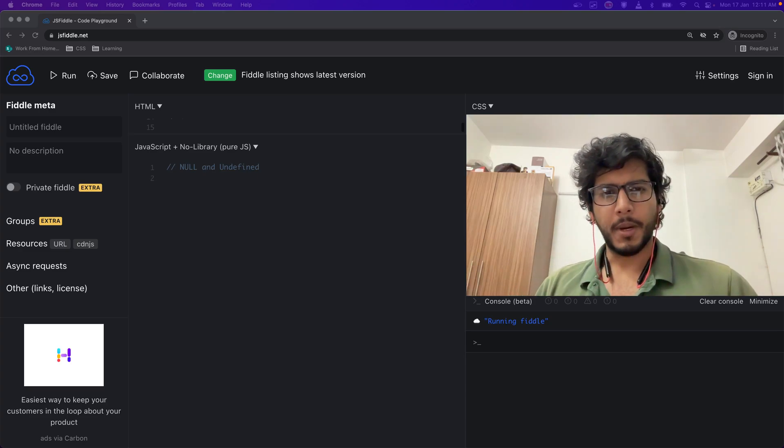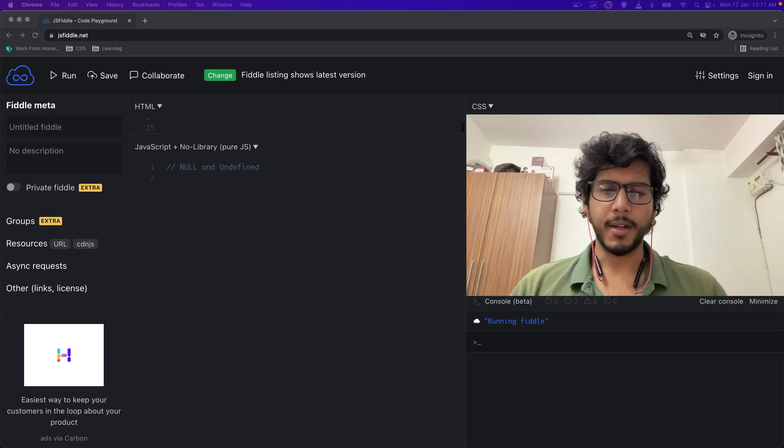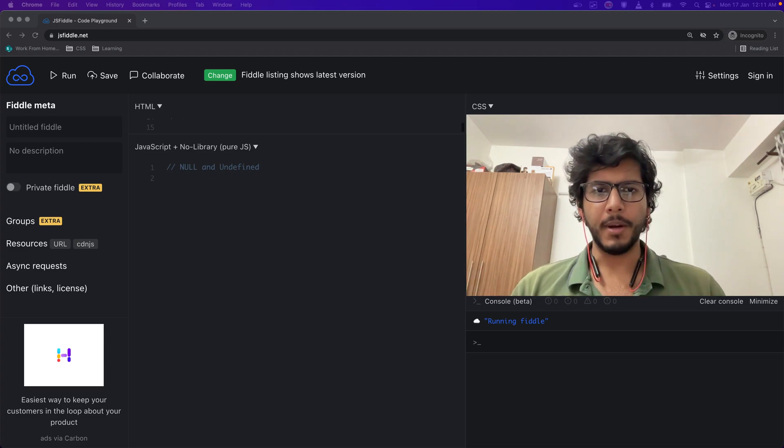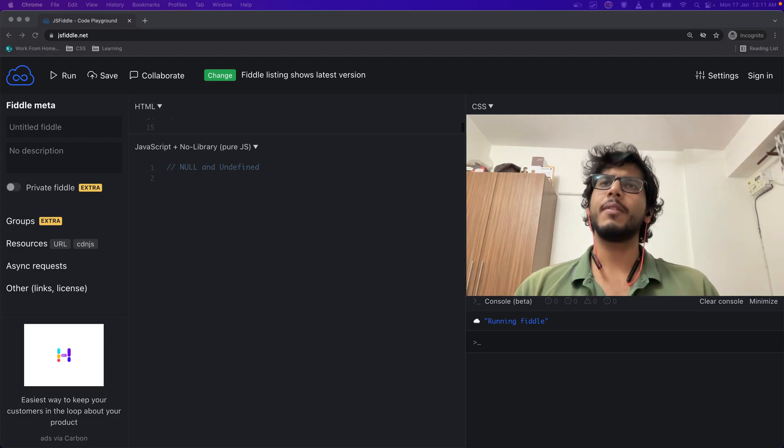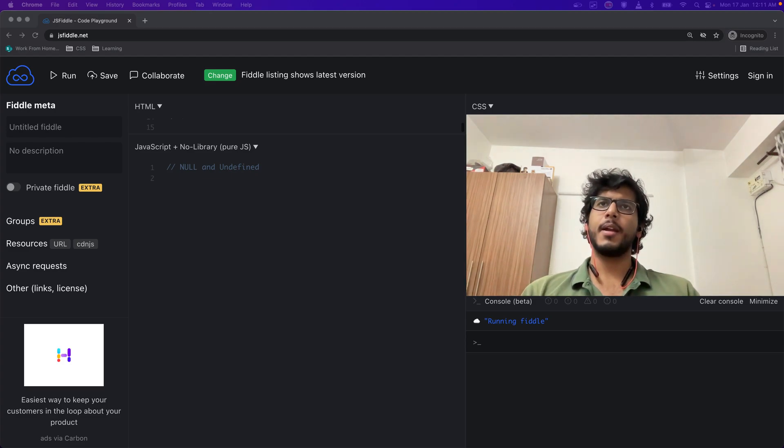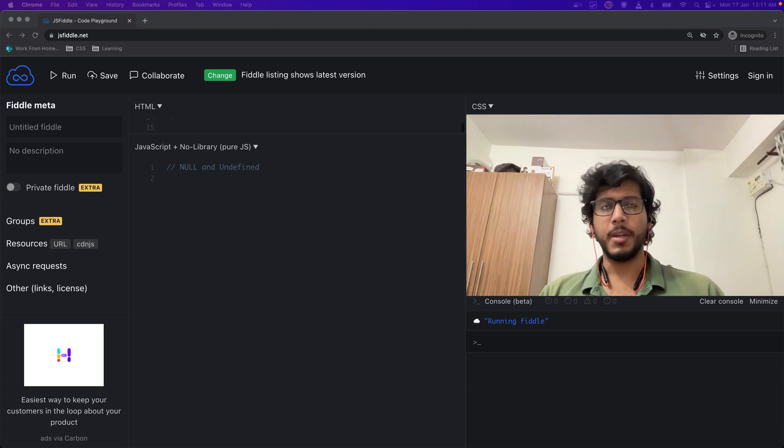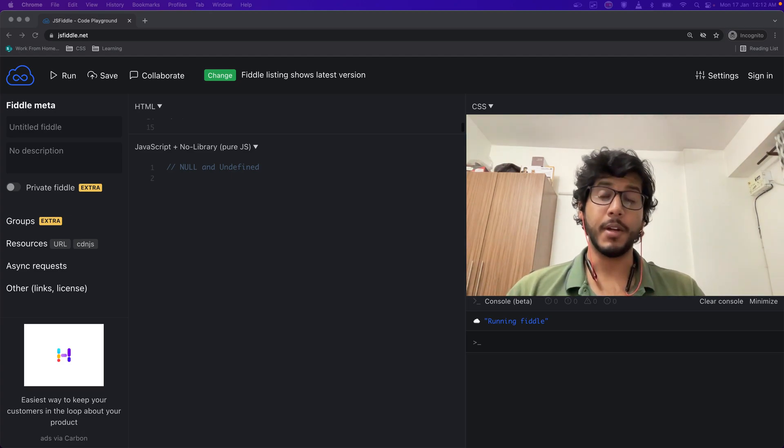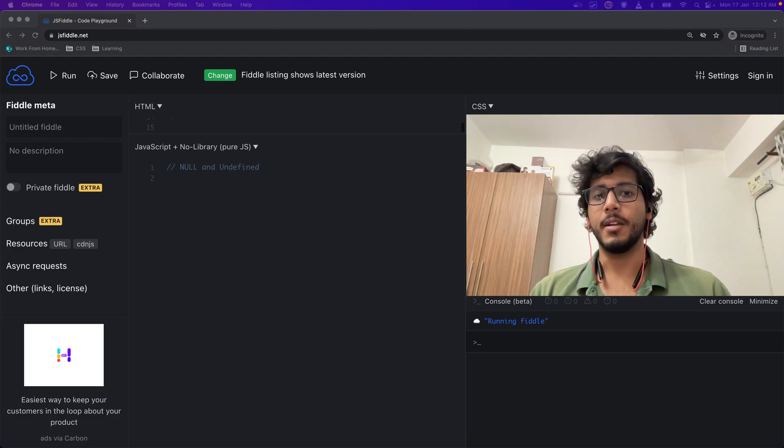Hi folks, my name is Varun and I am a software engineer at PayPal. Today we will be looking at null and undefined, what they mean in JavaScript, and how are they different and what are the similarities.